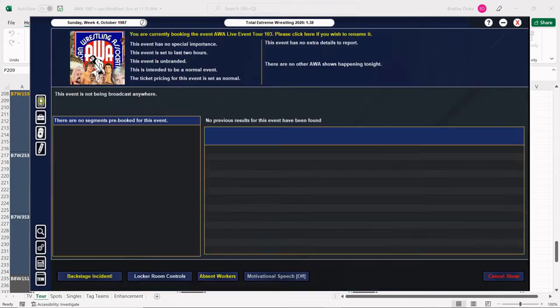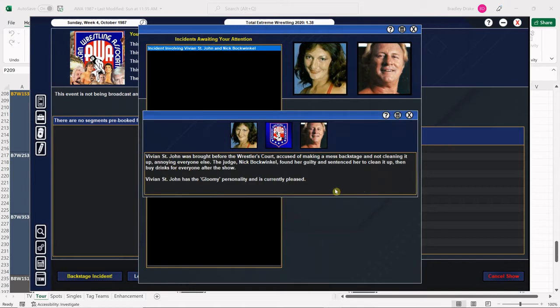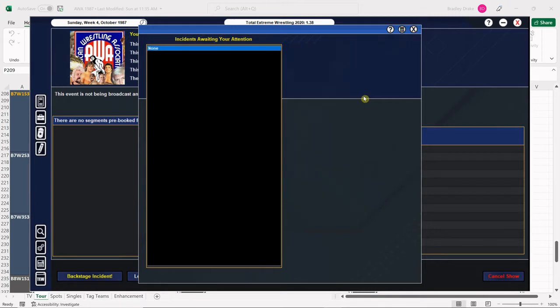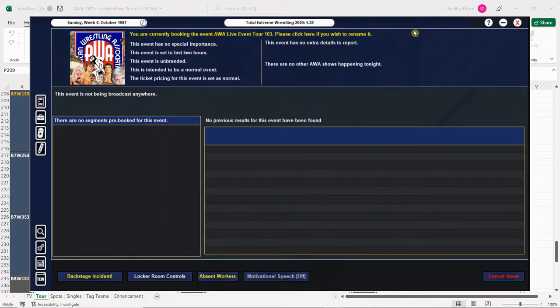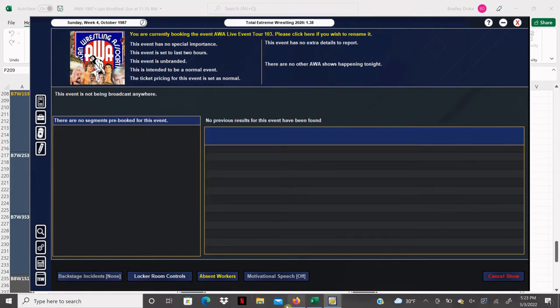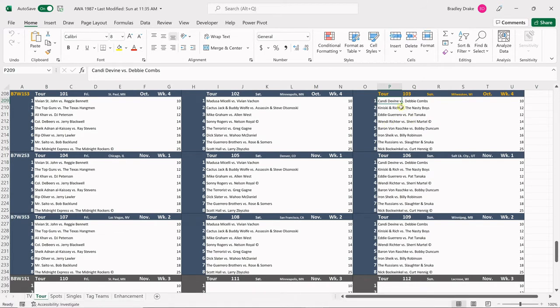Let's take a look at our backstage incidents. Vivian St. John and Nick Bockwinkle again. Vivian's in trouble for making a mess backstage, so now she has to clean it up and buy drinks for everybody after the show. Let's look at absent workers: Frankie DeFalco, Kevin Kelly, Nick Kanitschke, Tony Leone, Tony Parisi.